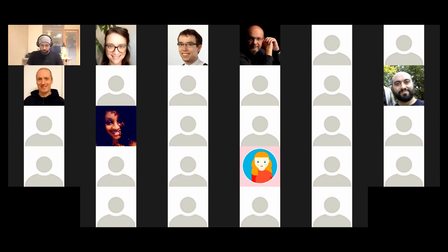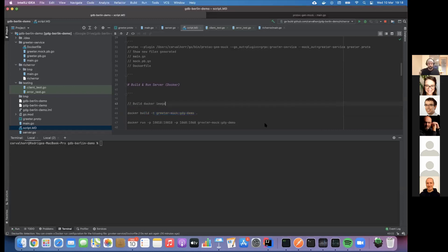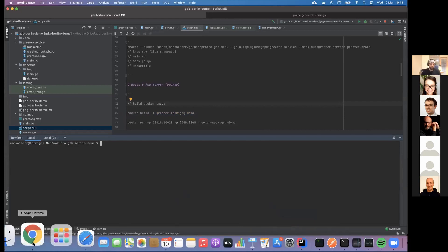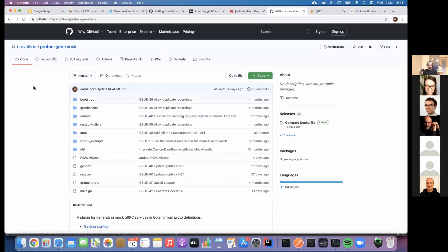Thank you Ali. First of all, thanks Robert for the first presentation - that was very good. My presentation is going to be about proto-c genmock. Let me go first to the GitHub. A bit about myself: I've been working with Go for about one and a half years now, starting from a Java background.